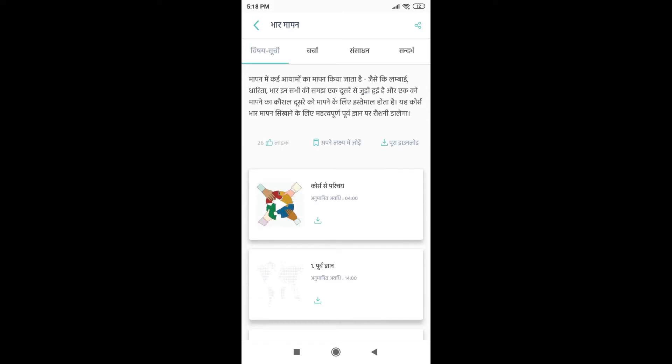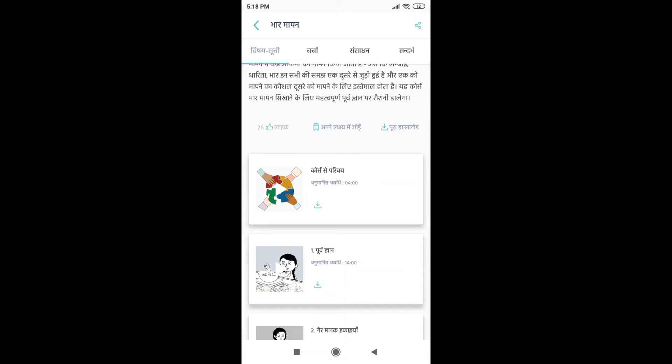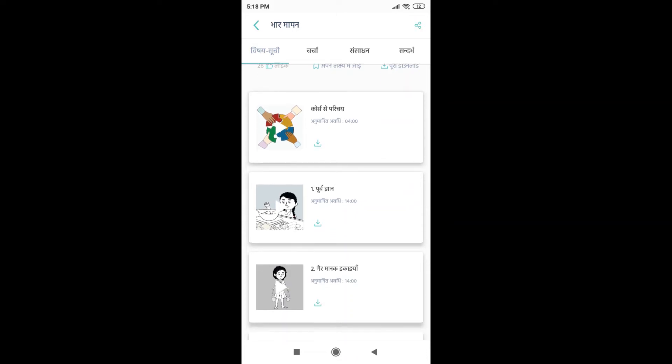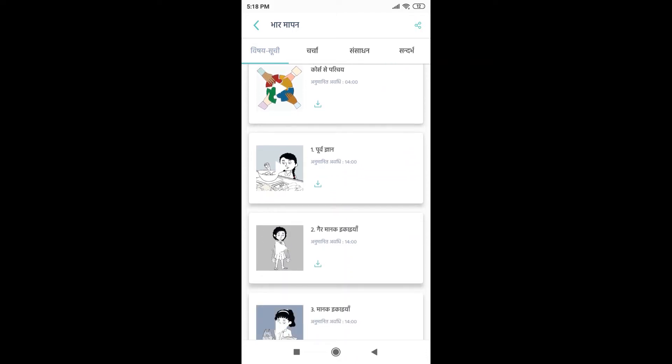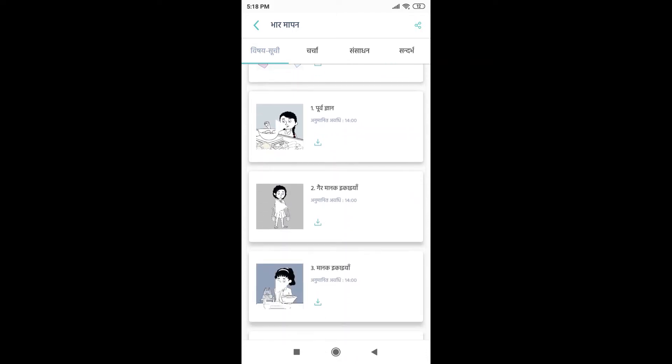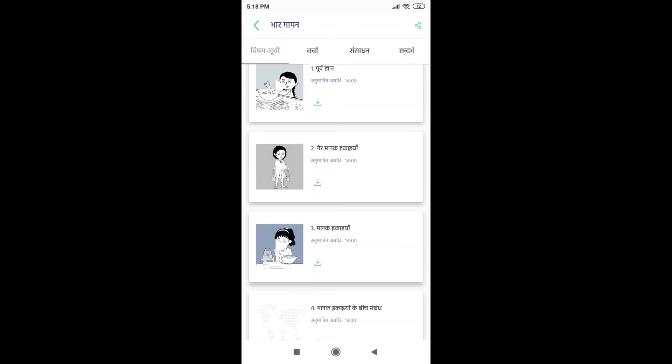Now over here, you can see we are in the Vishay Suchi tab. You can see a brief description of the course at the top, and then there are different modules in the course which I can see over here.